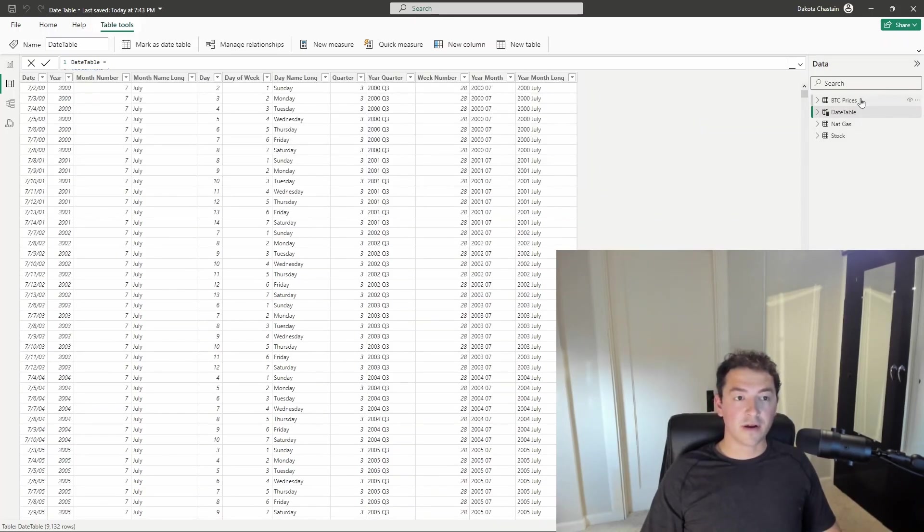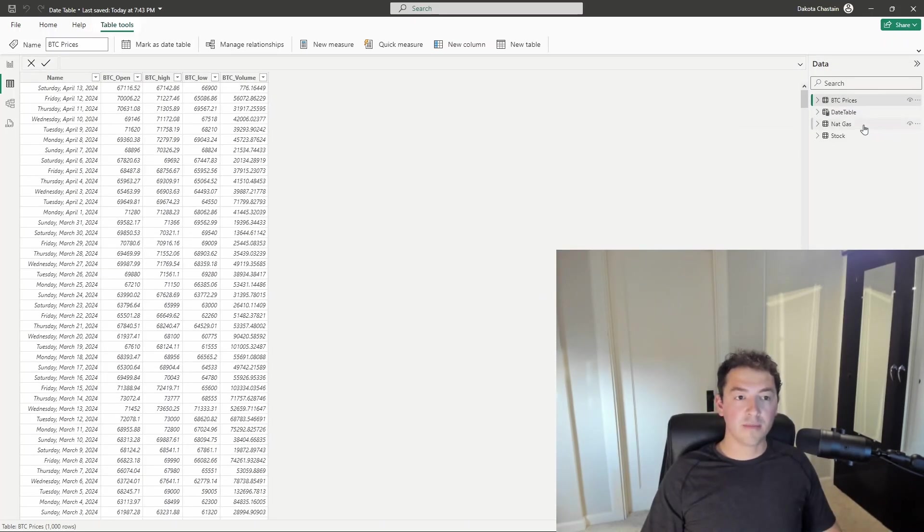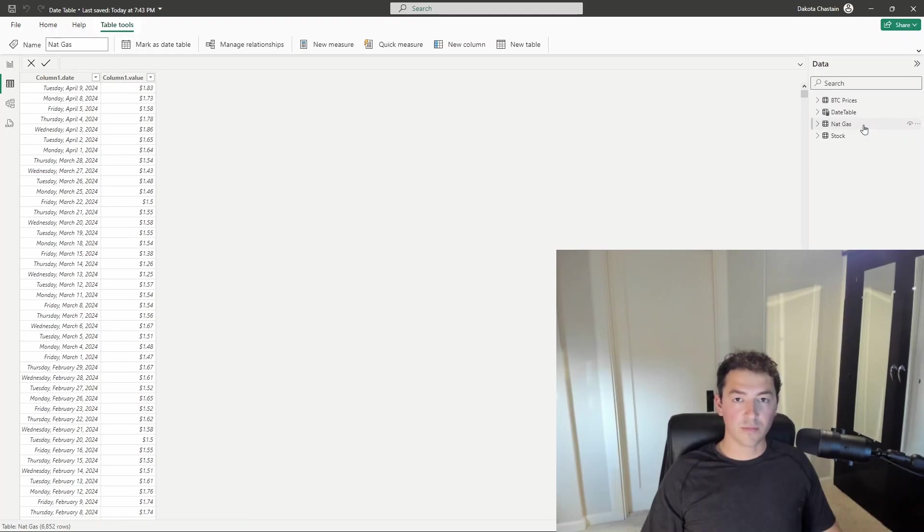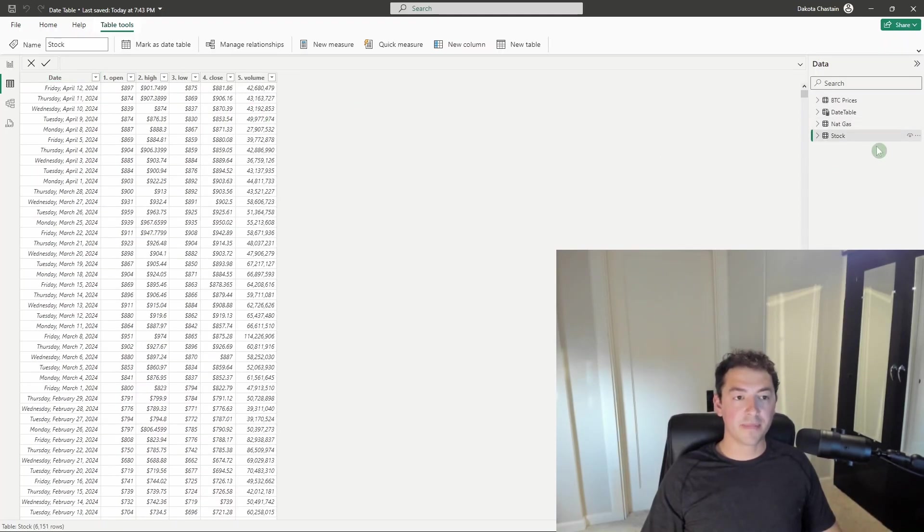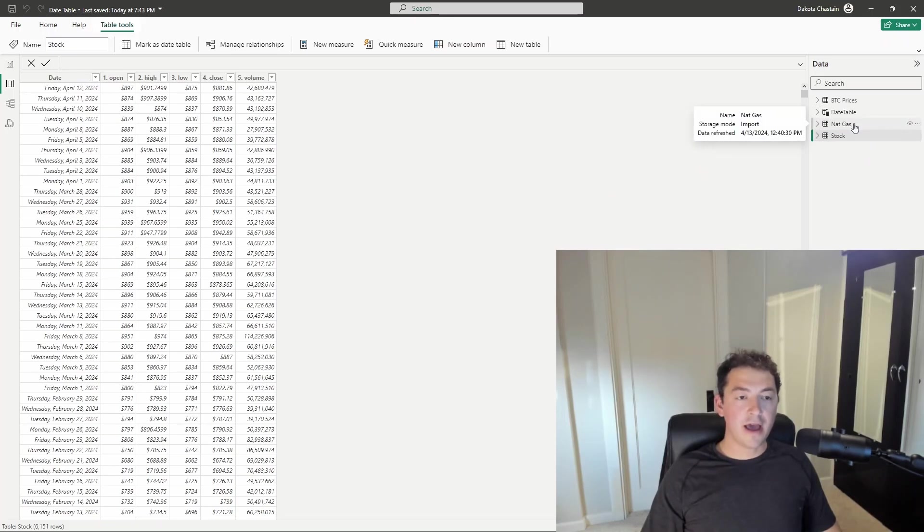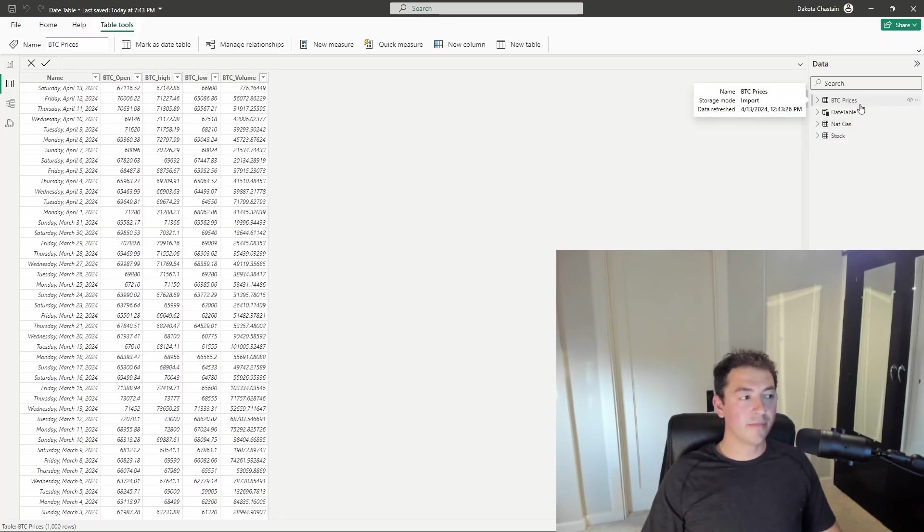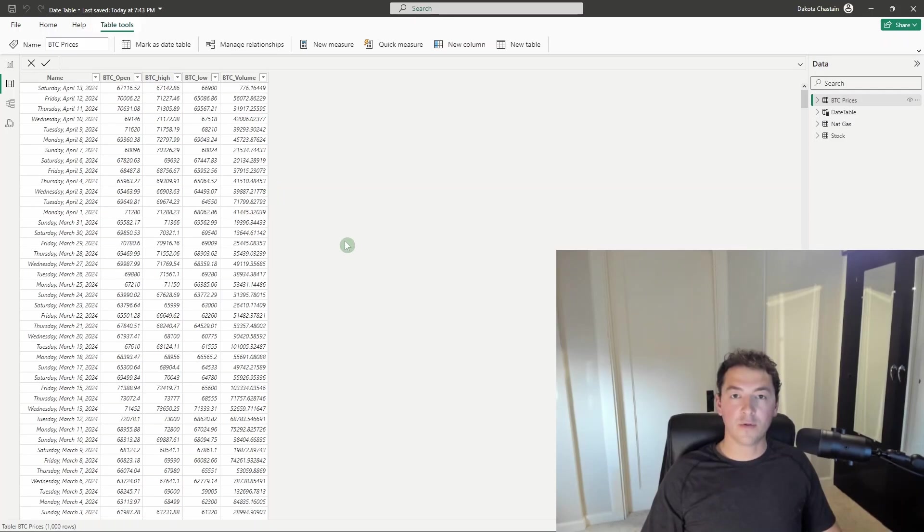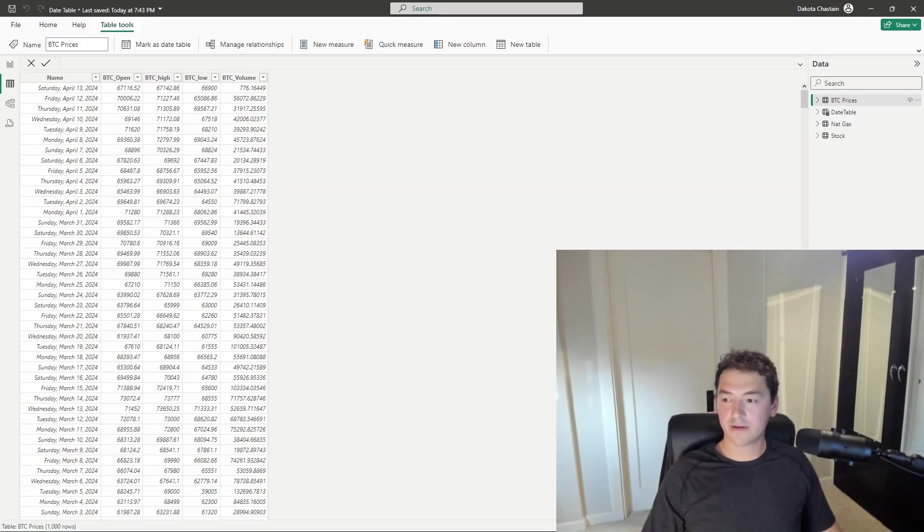Second benefit here is when you are dealing with multiple tables of data or multiple queries of data that all have a date column in them. If you do not have a relationship to a common date table, you cannot plot or visualize all of this data on the same graphic. I'll show you exactly what I mean.